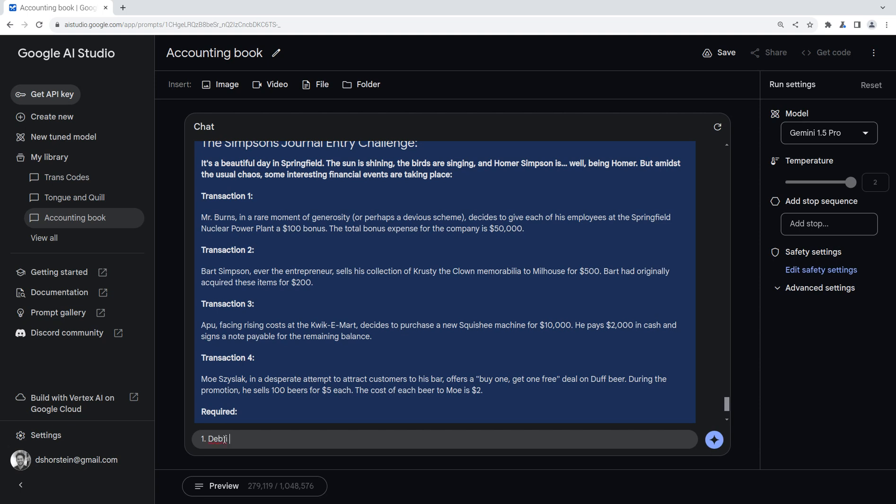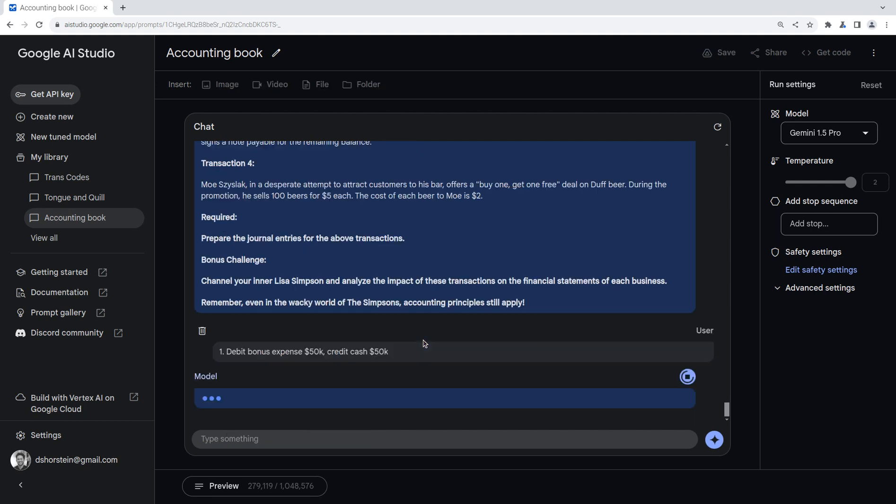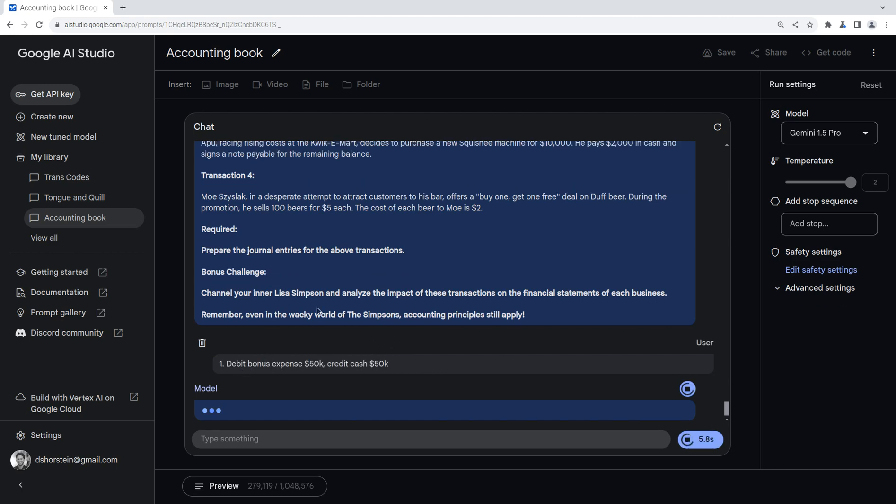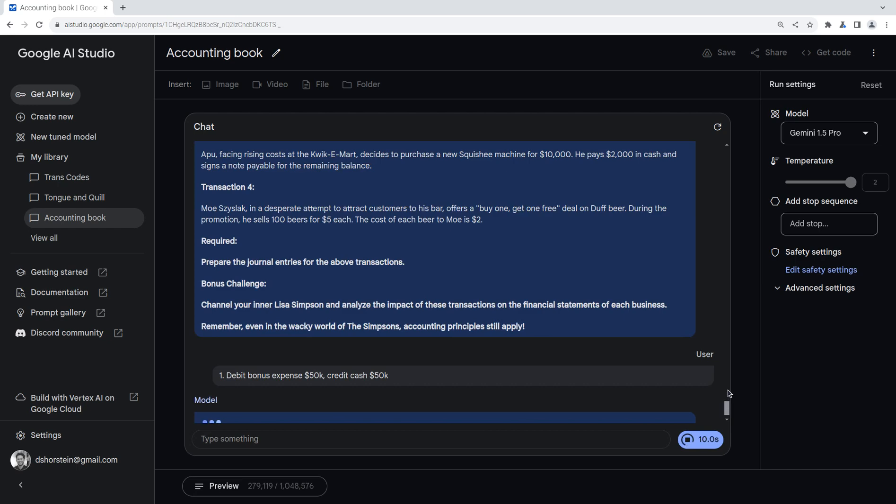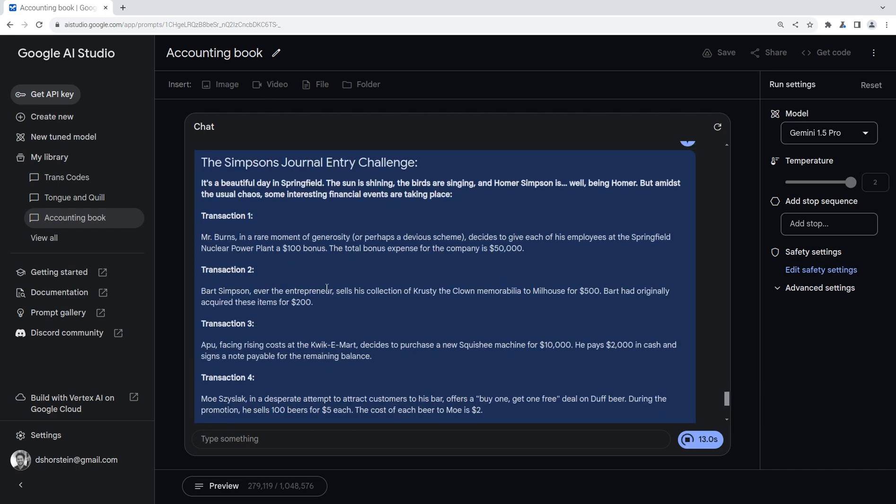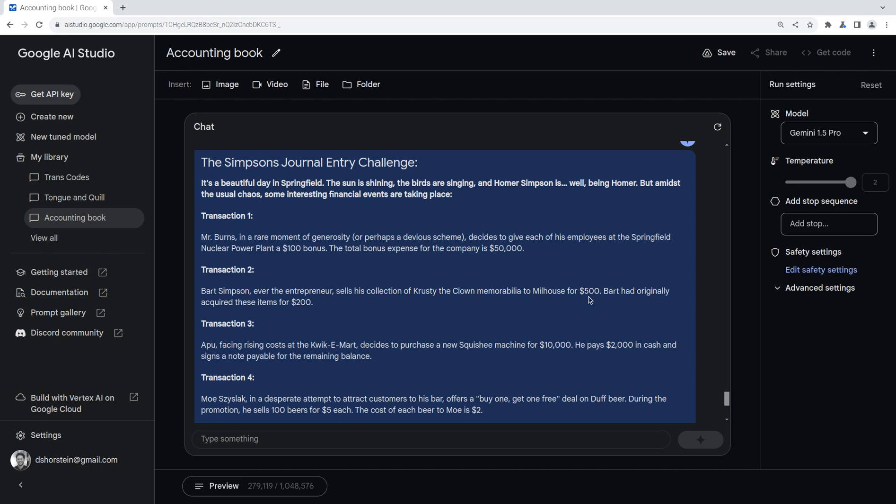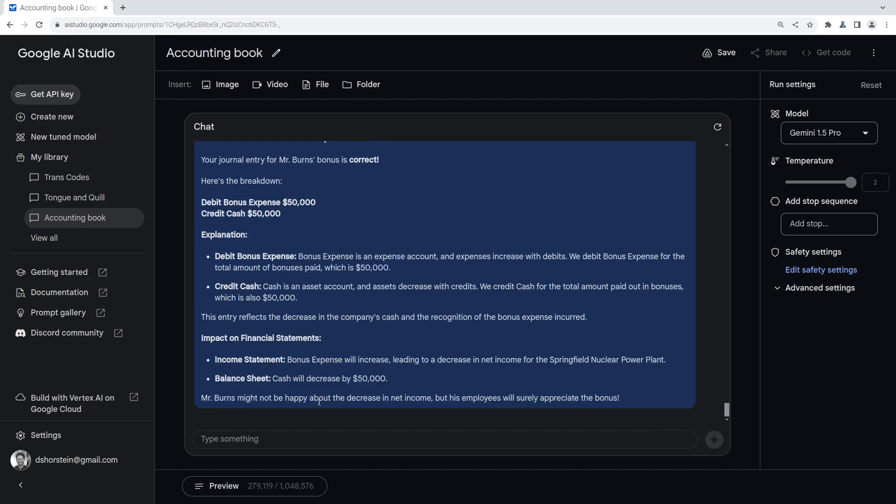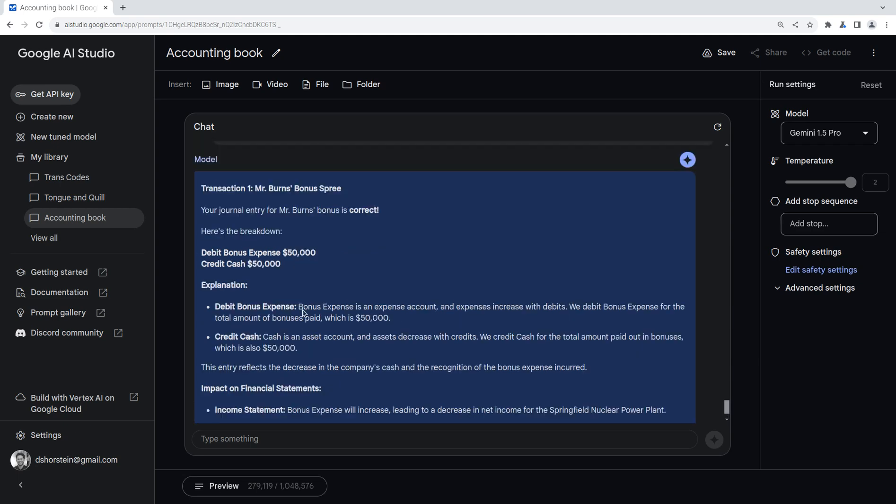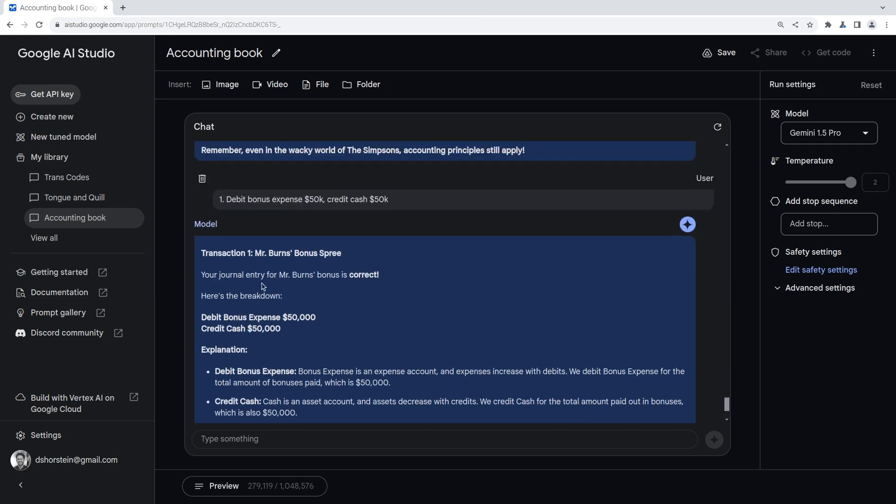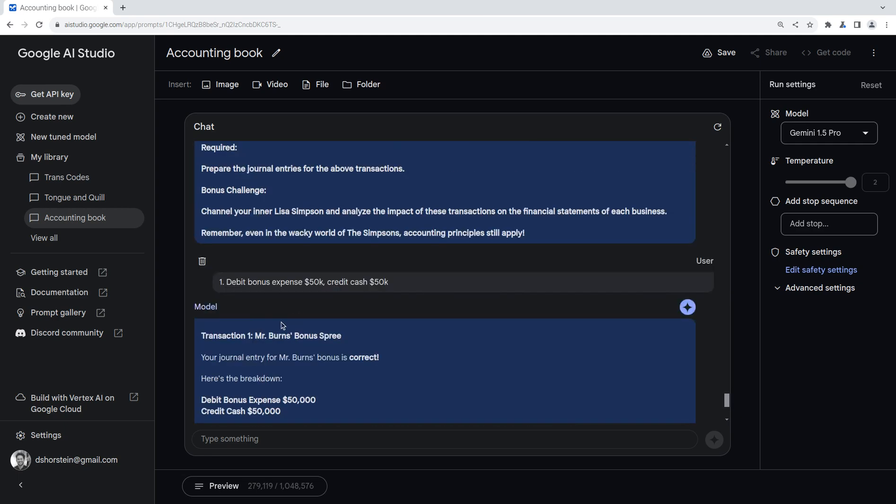Let's see if we can do these. These look like they're probably going to be pretty easy. It's a beautiful day in Springfield. The sun is shining, the birds are singing, and Homer Simpson is, well, being Homer. But amidst the usual chaos, some interesting financial events are taking place. Transaction one. Mr. Burns, in a rare moment of generosity, or perhaps a devious scheme, decides to give each of his employees at the Springfield Nuclear Power Plant $100 bonus. The total bonus expense for the company is $50,000. Okay. I mean, that should be pretty straightforward. Let's just do this together. So one, go ahead and try to think of it yourself, or pause the video, but I'm going to go ahead and do these. So let's see. One is probably debit bonus expense $50,000, and credit cash $50,000. And whoops, I hit enter, and so I just thought I was answering the question. That's fine.